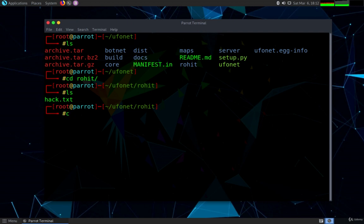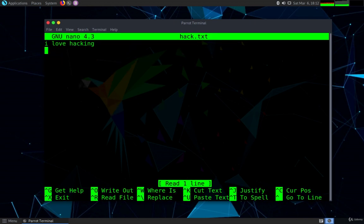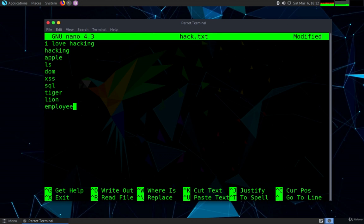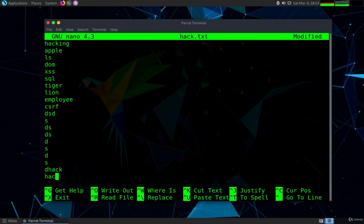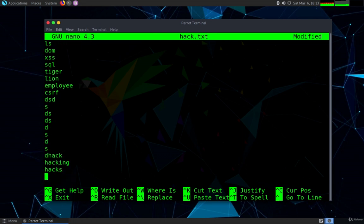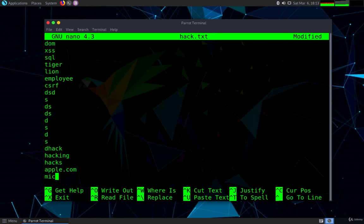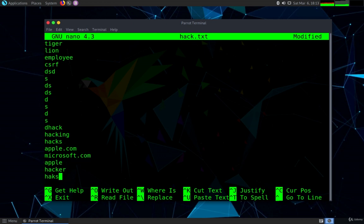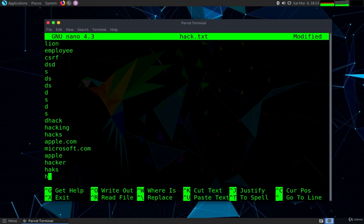Now what I'm going to do currently is I'm going to add some data or content into this file. I'm going to add random things just to show you how to do pattern matching or how to extract a specific pattern out of this file. Let me add some more random data like hack, hacking, hacks, hacker, apple.com, microsoft.com etc.